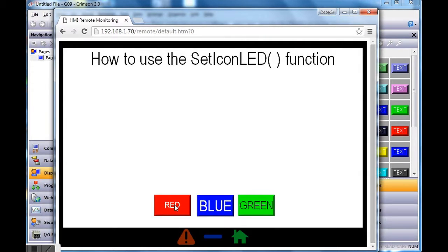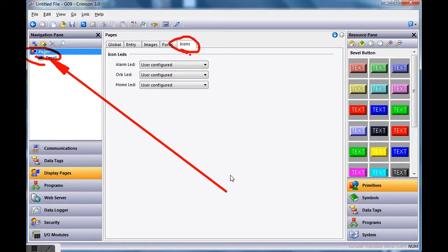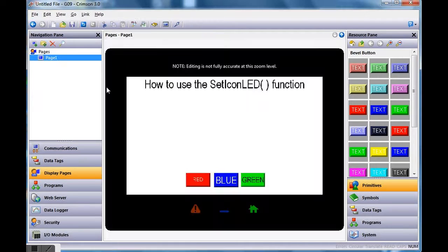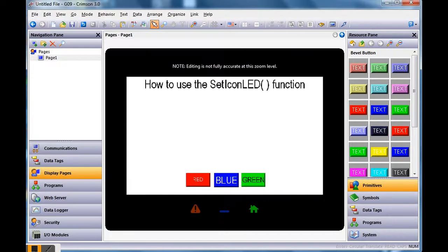I'll go ahead and download this to the screen. Here's the web page up and running — if I push the red button, the LED is actually going on and off on the actual Graphite HMI in front of me. I hit the blue one and it goes on and off, and of course the green one I can turn on as well. That's a quick video on how to use the SetIconLED function to manually control these. The biggest challenge is that the documentation doesn't mention going to Pages, then the Icons tab, and setting everything to User Configured. Thanks a lot, folks — have a great day!